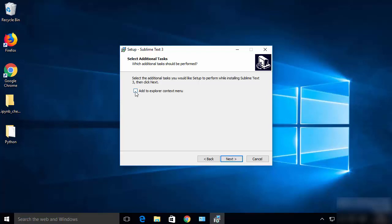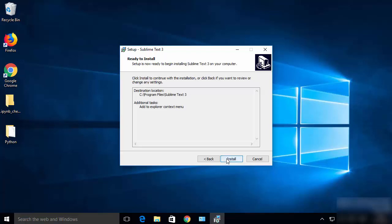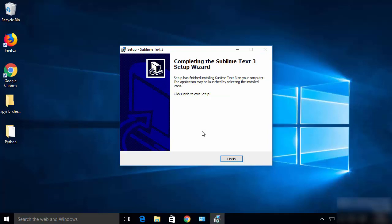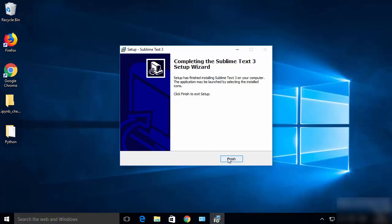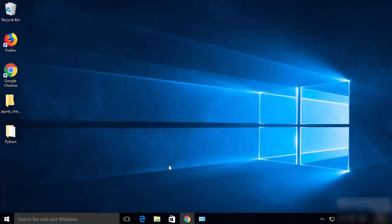You can click on the checkbox which says 'Add to the Explorer context menu', then click Next, and then click Install, which is going to start the installation of Sublime Text. Once the installation is finished, click the Finish button.